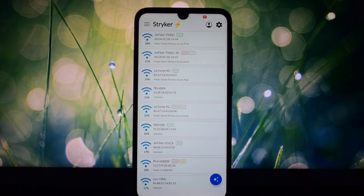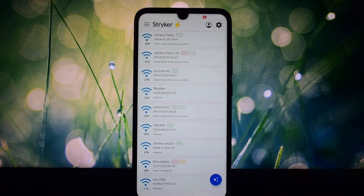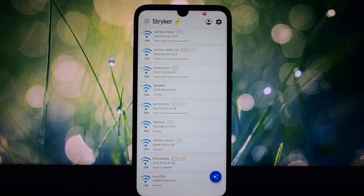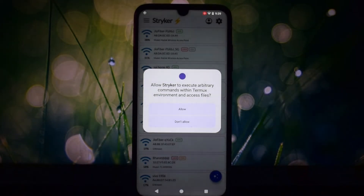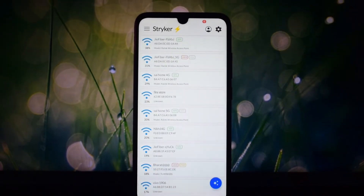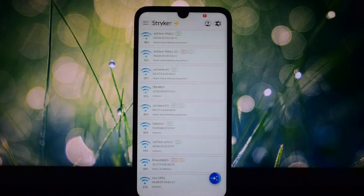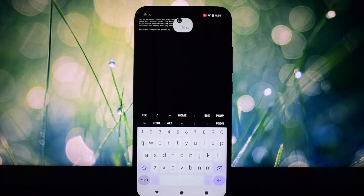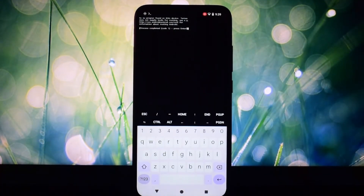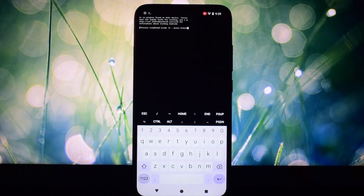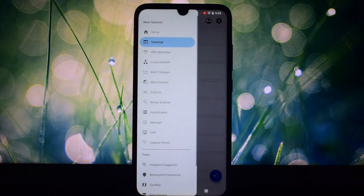Packed with a robust arsenal of penetration testing tools, it lets you scan Wi-Fi networks for vulnerabilities, exposing hidden weaknesses and rogue access points. You can also identify malicious devices lurking on your network, protecting yourself from data breaches and unauthorized access.